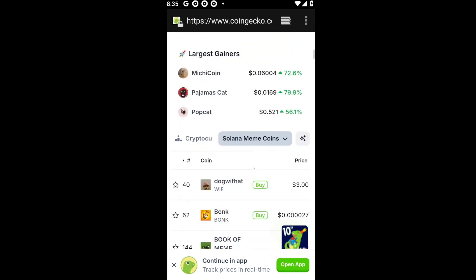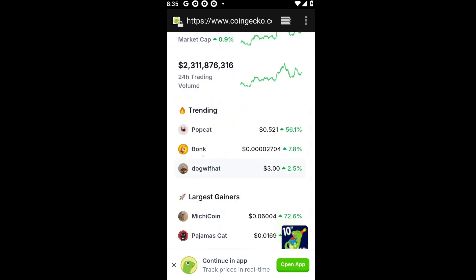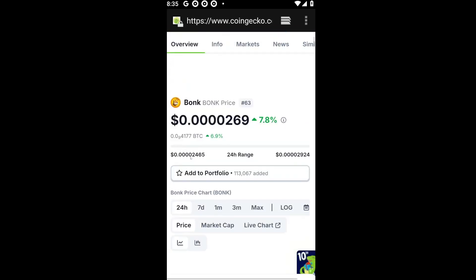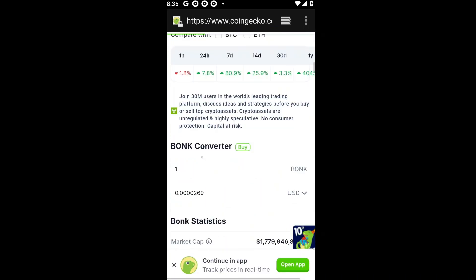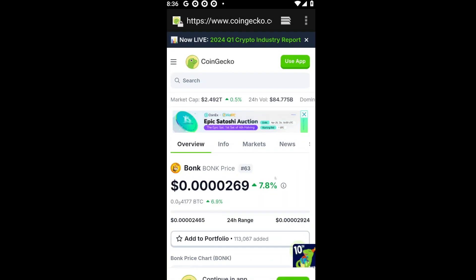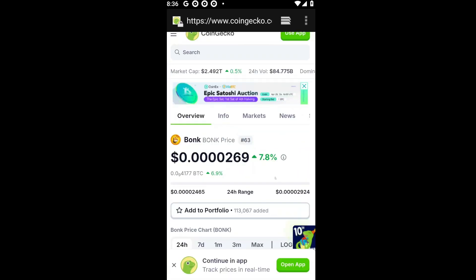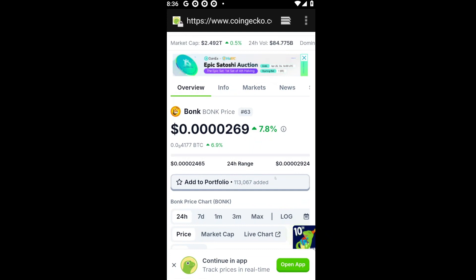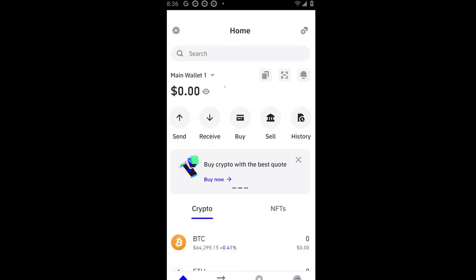Let's say I want to go ahead and buy a specific meme token called BONK. Let's click on it. Inside the CoinGecko website, you can scroll down until you see the address for this specific token. In my case, we have the contract address right here. A contract address is basically a string of numbers and letters that represents this specific token. Even though there are a lot of BONK tokens out there, each one has its own unique address, so make sure to copy the right address for your chosen meme token.